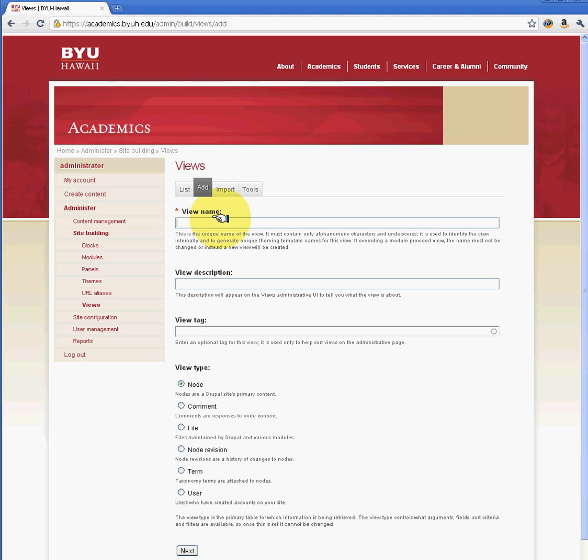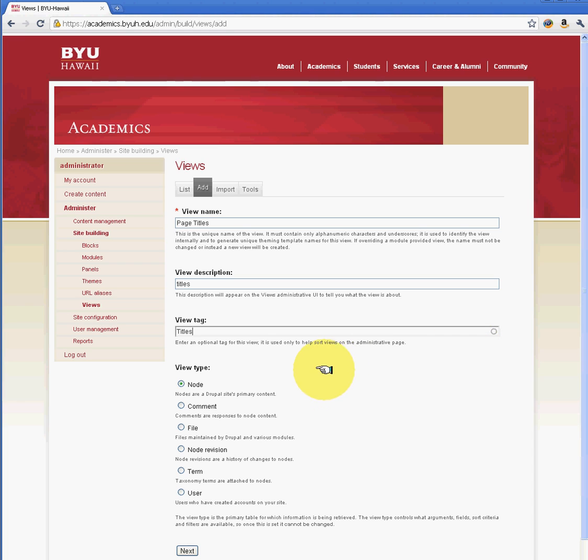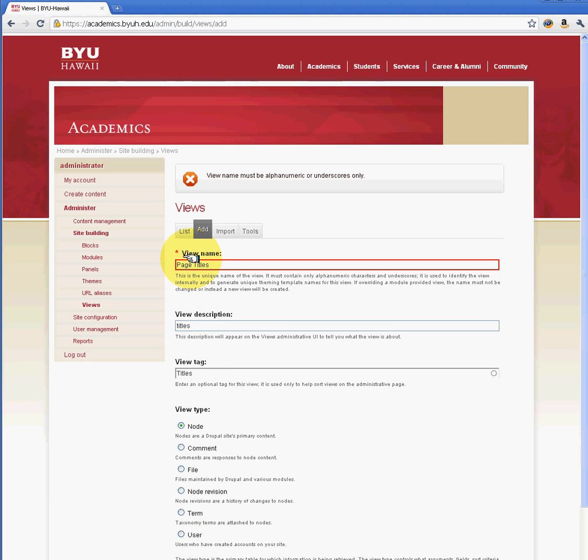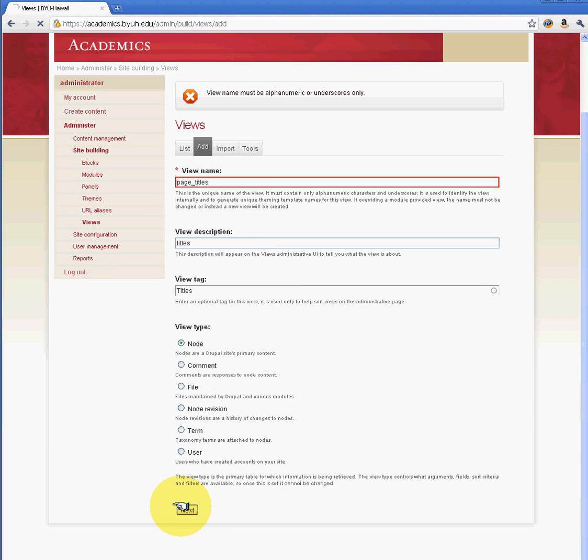So I'm going to do just page titles and we can do tags if we want. Now here, tagging is pretty much just giving it a classification or something to identify that view. And the view type, what we're doing here is we're saying we want our results to show up in a node. OK, and I forgot to put an underscore here. And I'm going to go ahead and save that.